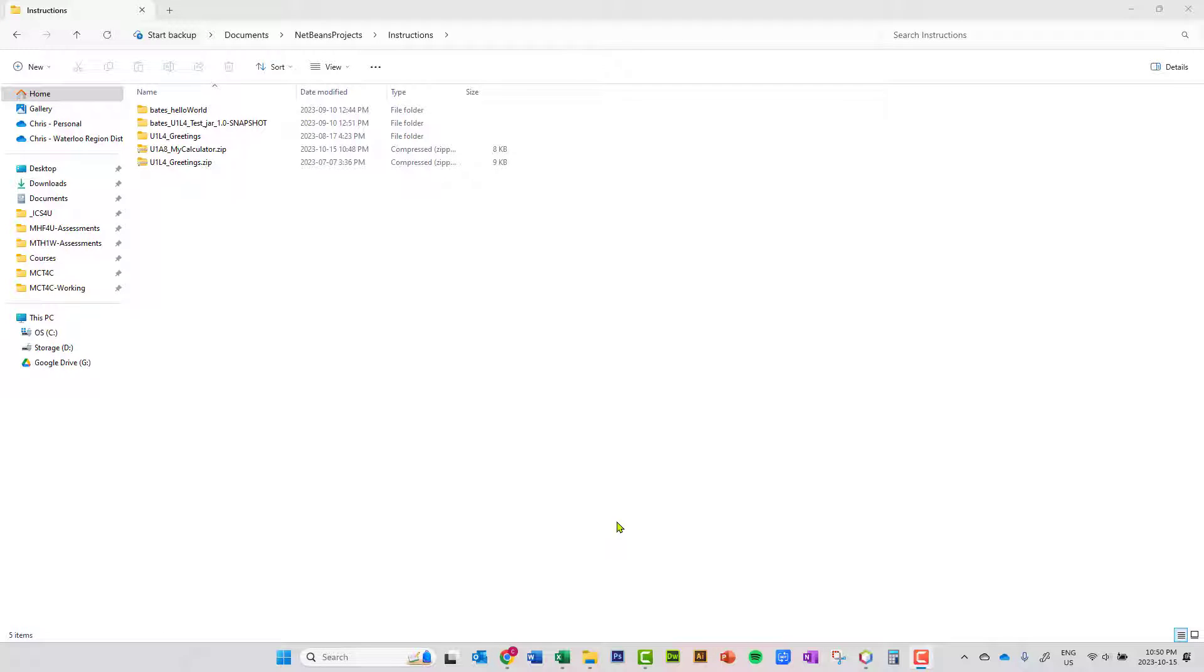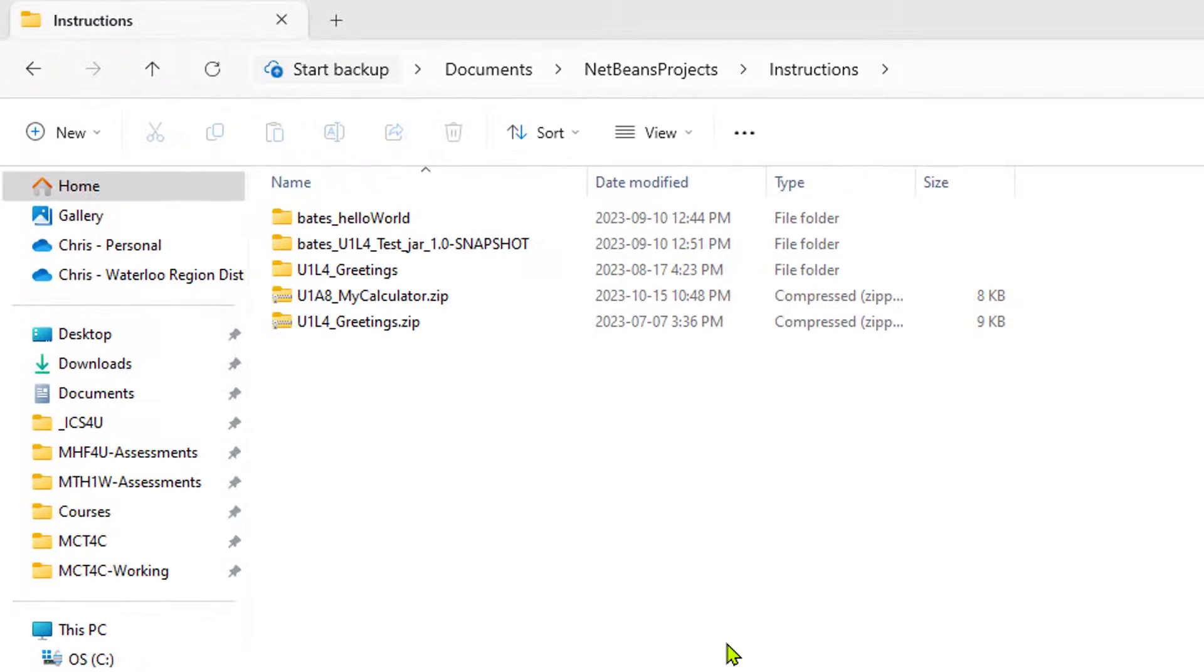In this video, we're going to take a look at how easy it is to rename your NetBeans project if you made a mistake naming it when you created it in NetBeans.